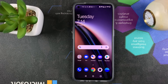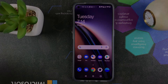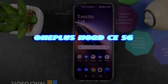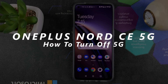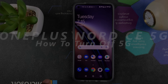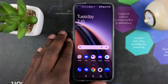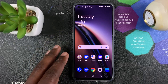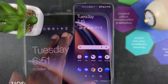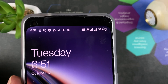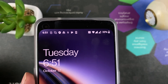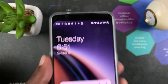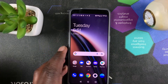What's up guys and welcome to Appredication's daily tech tips. In today's tech tip, I'll be showing you how to turn off 5G on your OnePlus Nord CE 5G. Now this is a 5G capable phone, but most of the time 5G really drains your battery fast. And if you're trying to save some battery, then you might want to turn off 5G and just simply use 4G.